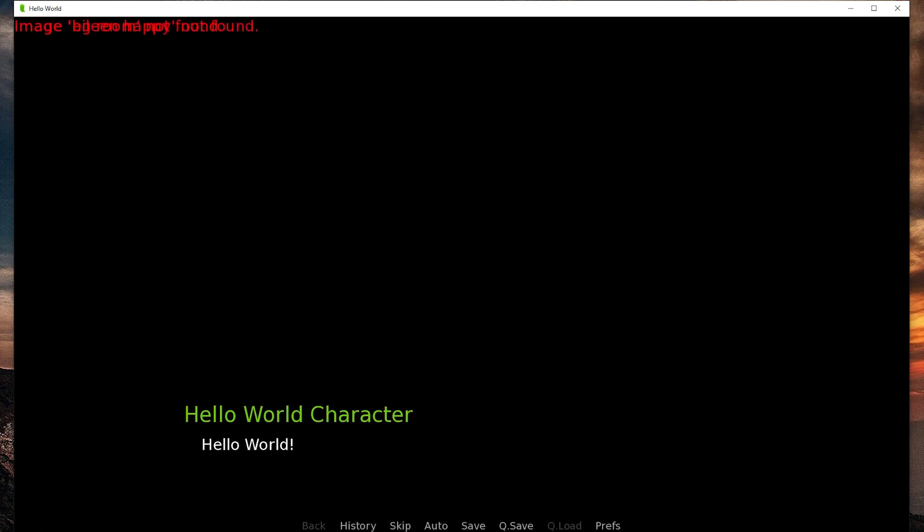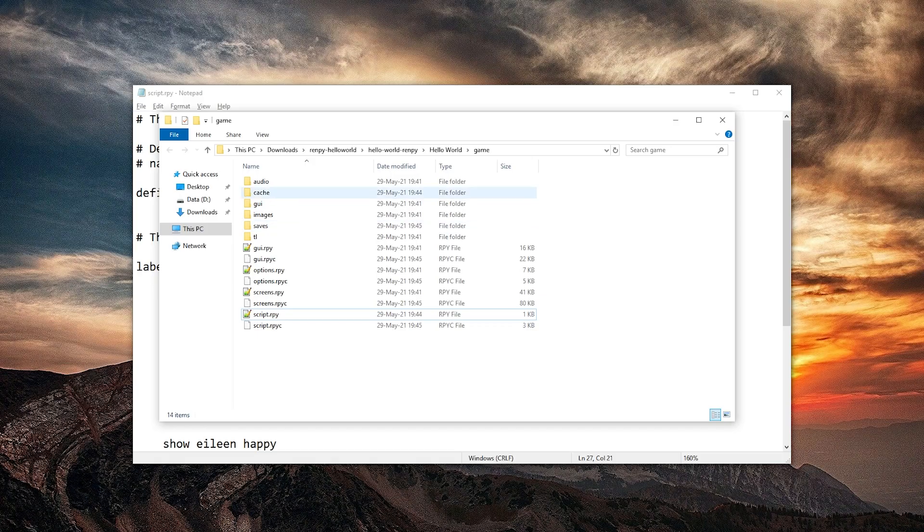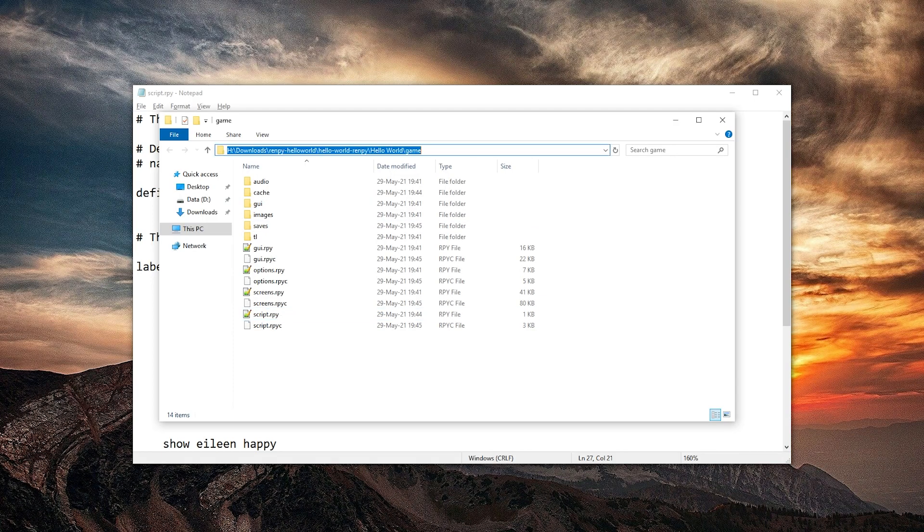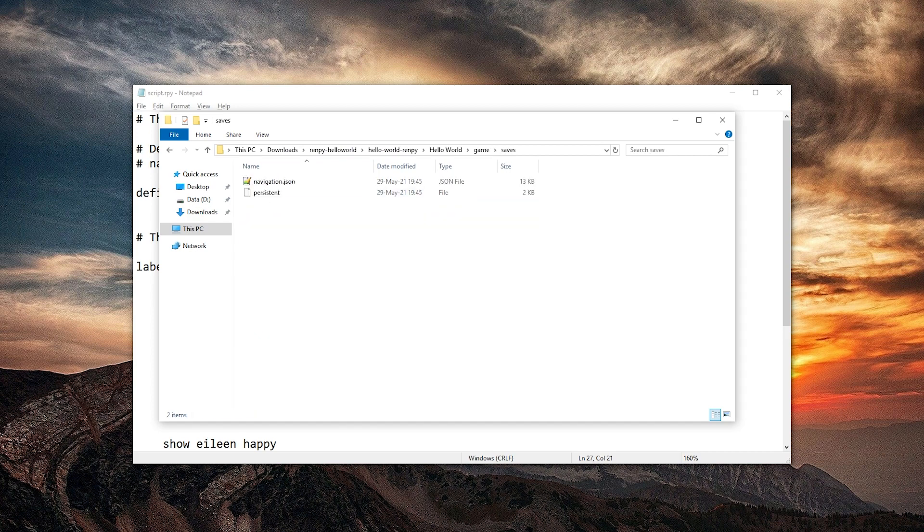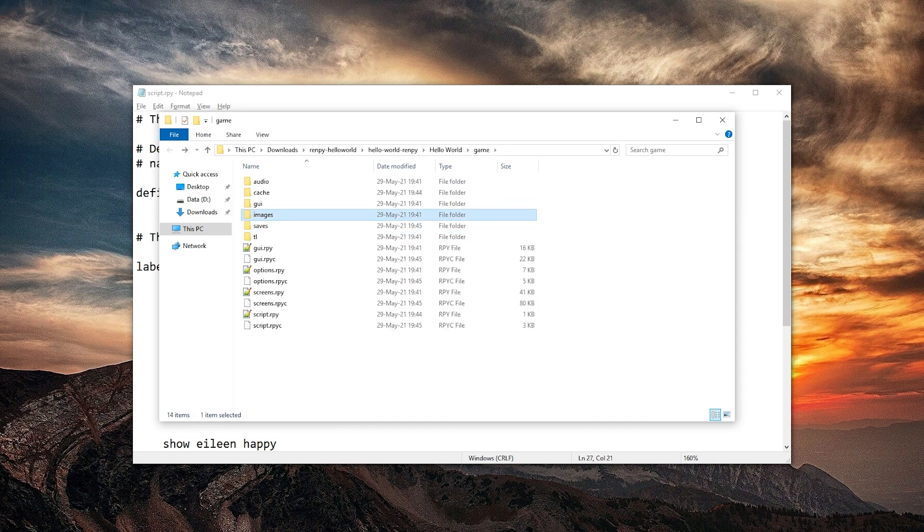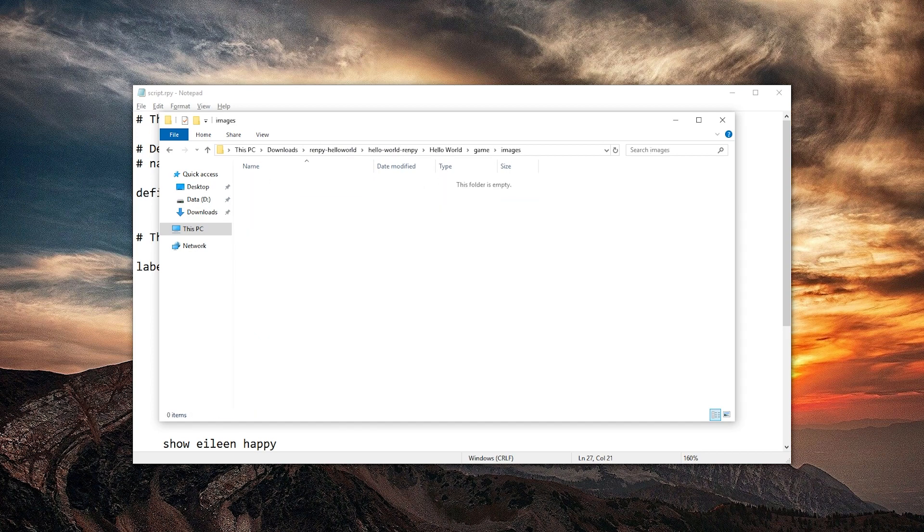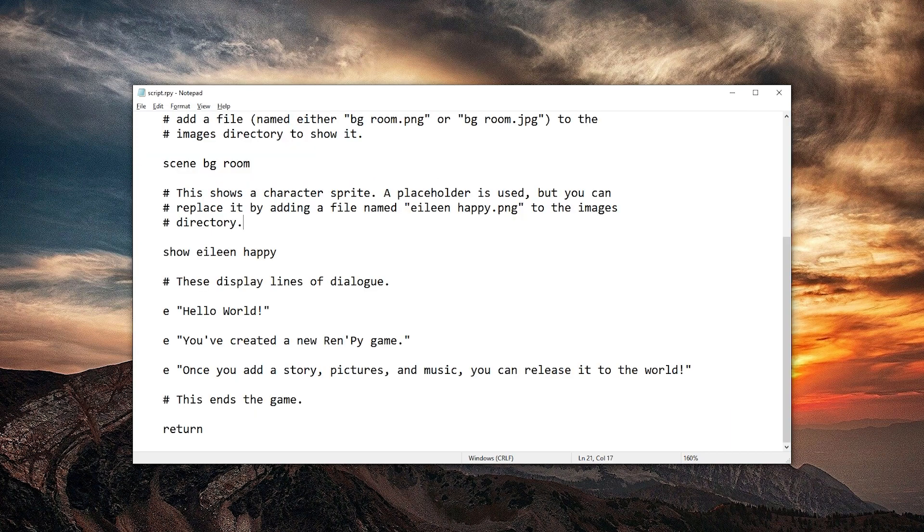What the? Well that didn't work. Hello world. But the image files did not work at all. So we're going to go to the game folder and check out images. Images. It's empty.